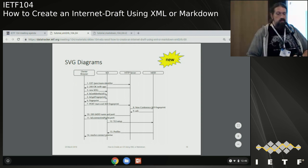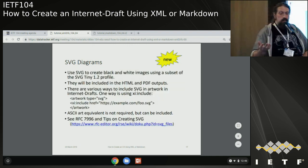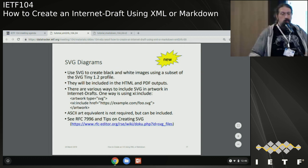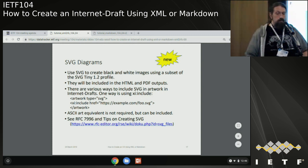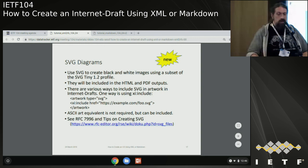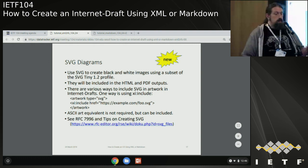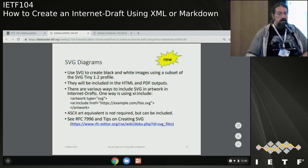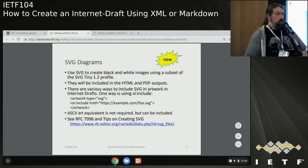V3 has support for SVG diagrams - here's one generated from something like PlantUML that can spit out SVGs. They need to be black and white images and a subset of the SVG tiny profile. They will be included in your HTML and PDF. There's the X-include to actually put the SVG into your Internet draft source, and you can add an ASCII equivalent or one will be generated if it's not there. RFC 7996 has more tips on making use of SVGs within your drafts.